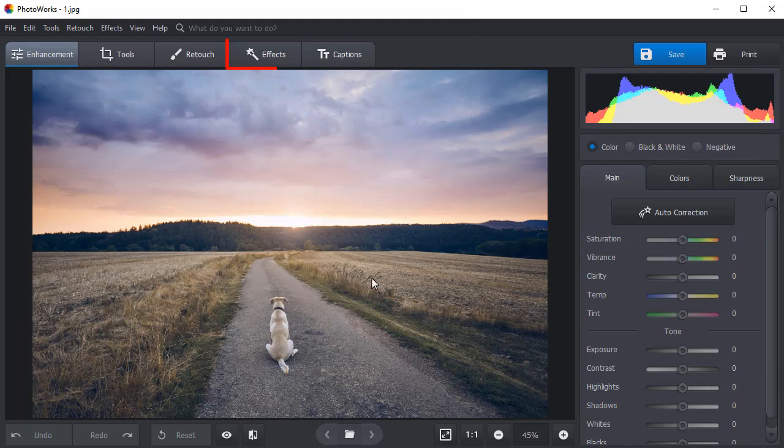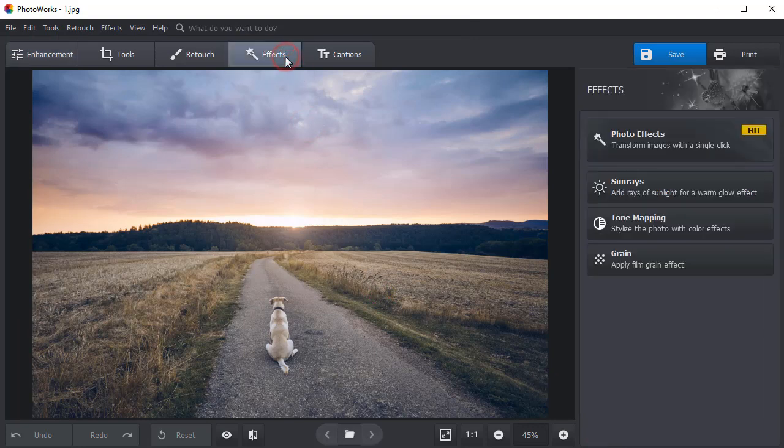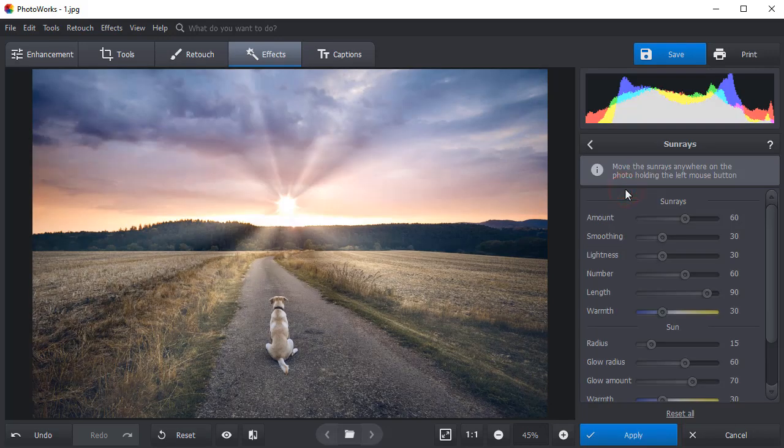Switch to the Effects tab and choose Sunrays effect. PhotoWorks will automatically add the sunshine to your photo.